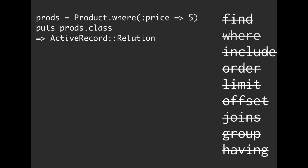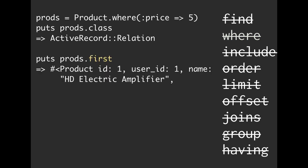If we call prods.first, then it's going to actually return back a value from our database. So this is where it's actually going to say, yes, I now know you are done building this query. I now am going to run out to the database, I'm going to do whatever I need to, whatever you told me to, and I'm going to come back, and I'm going to bring you the first of these products where price is equal to five.